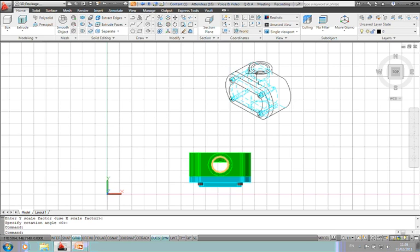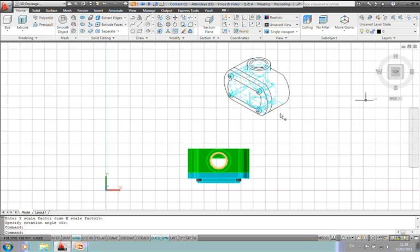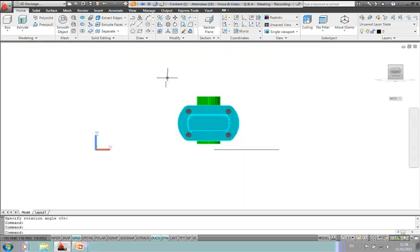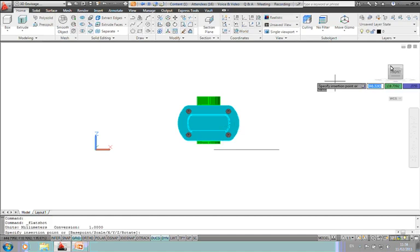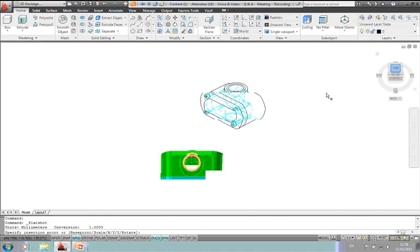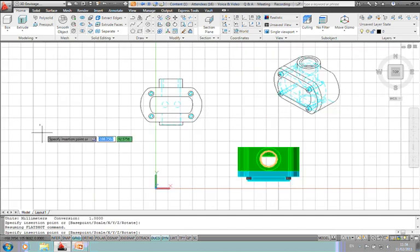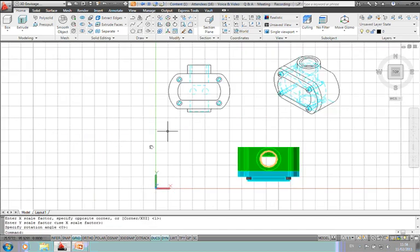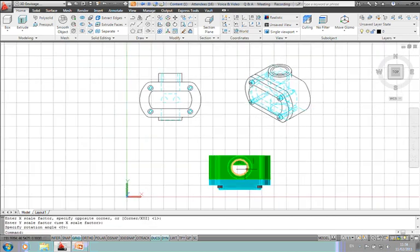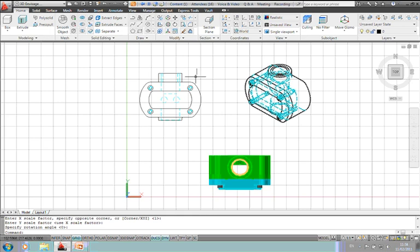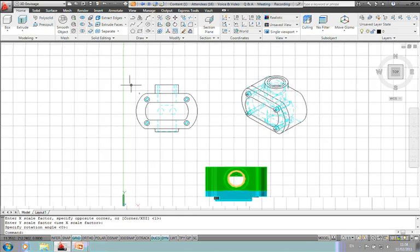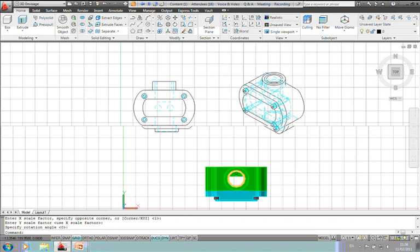Likewise if we take the top view of our model here again, go to flat shot, create it, back to the plan view, and place my block. So very, very quickly from a 3D model, we can actually create 2D views and elevations that we can actually place on the paper space.